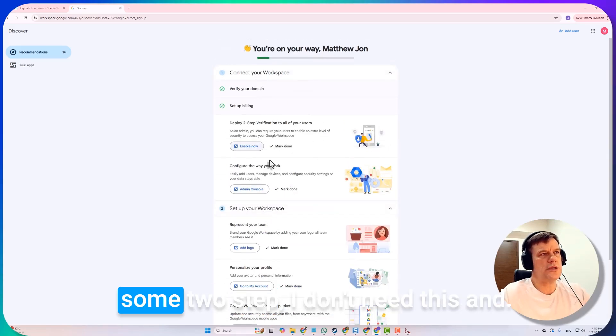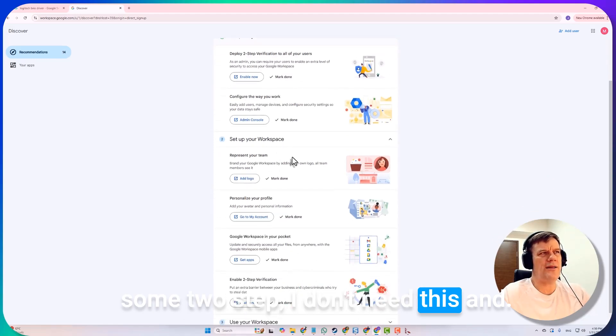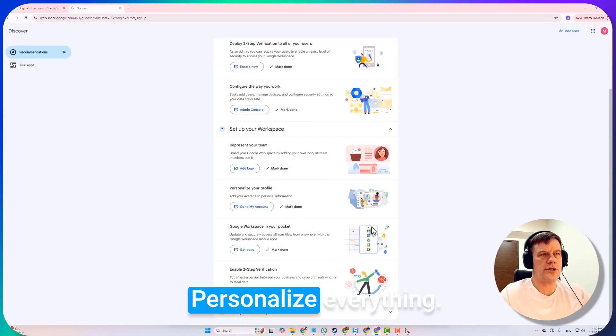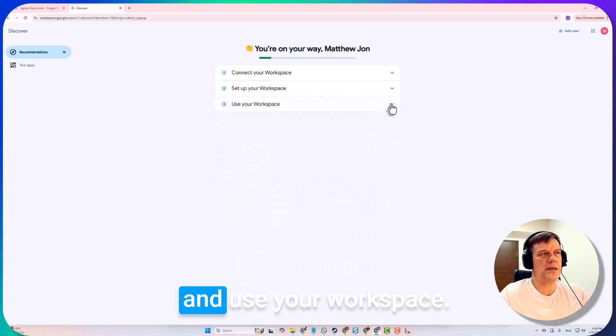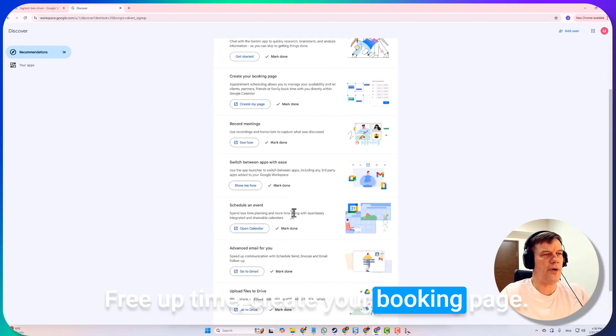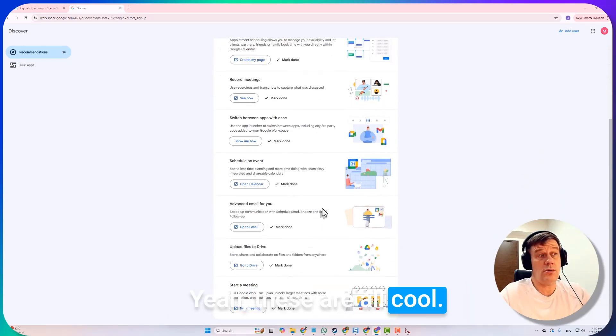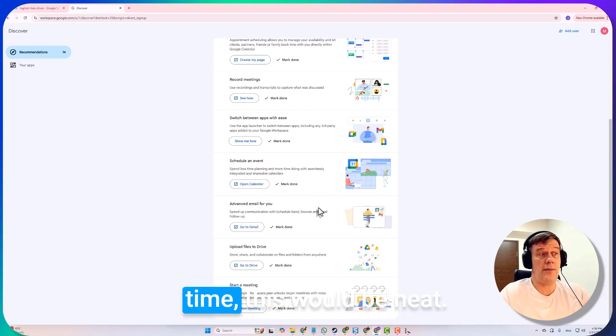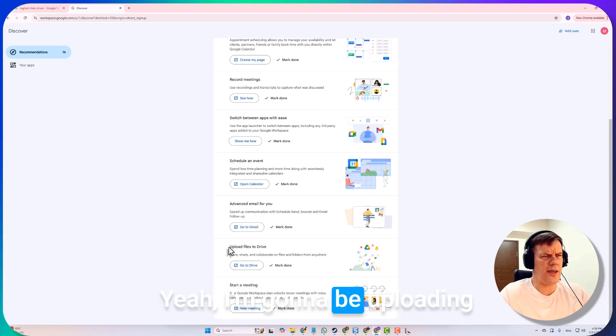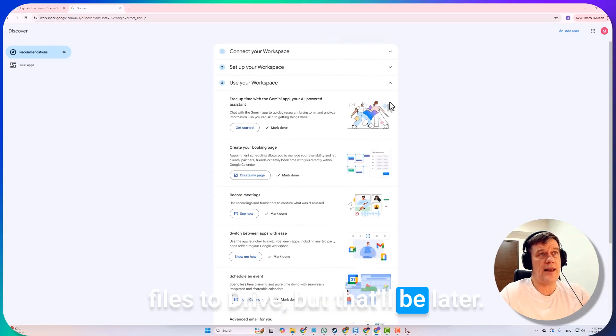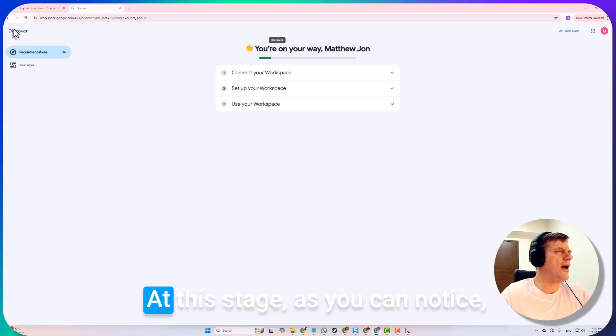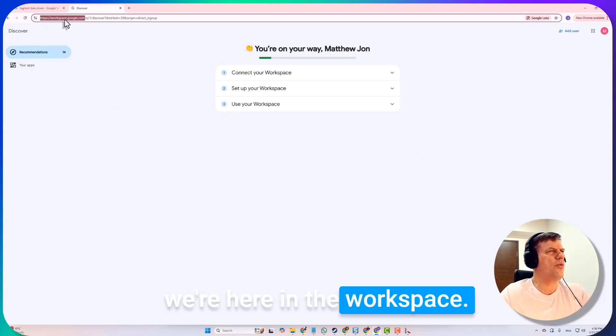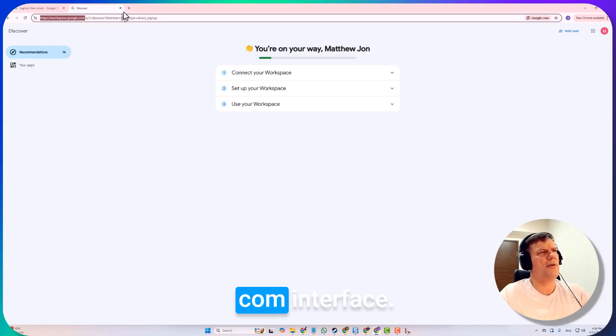We could go right through these. Do some two-step, I don't need this. Personalize everything. I'm just going to minimize these. Use your workspace, free up time, create your booking page. These are all cool. If this was your first time, this would be neat. I'm going to be uploading files to drive, but that'll be later.